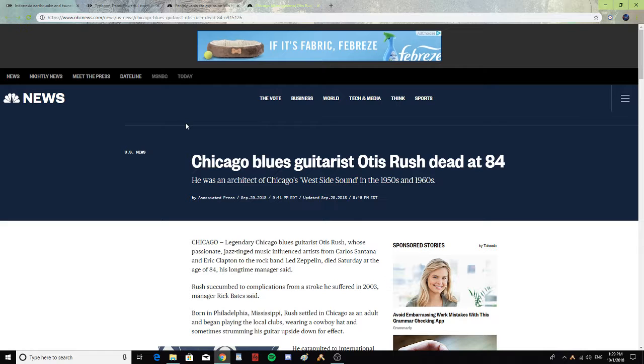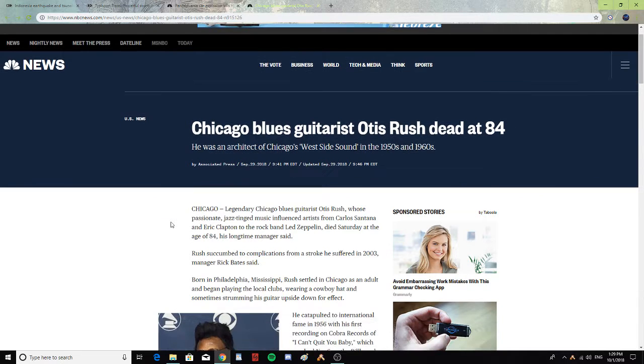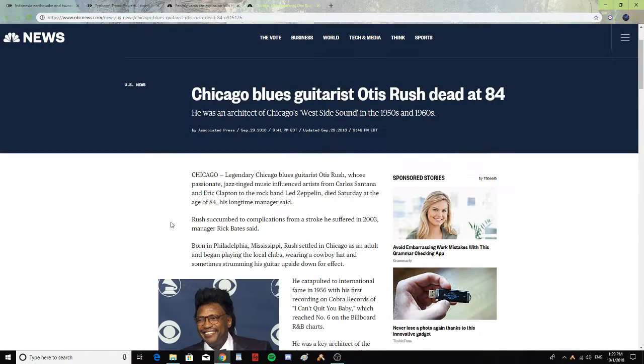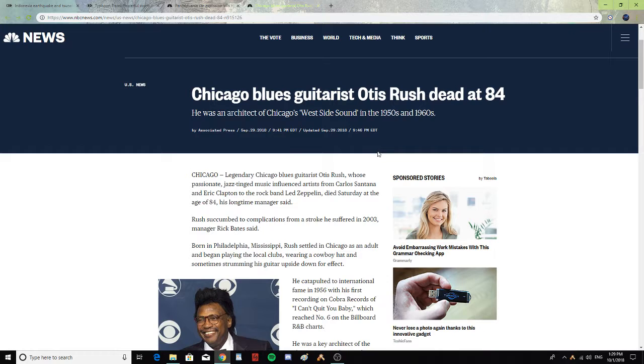Chicago blues guitarist Otis Rush, dead at 84. He was the architect of Chicago's West Side Sound in the 1950s and 60s.